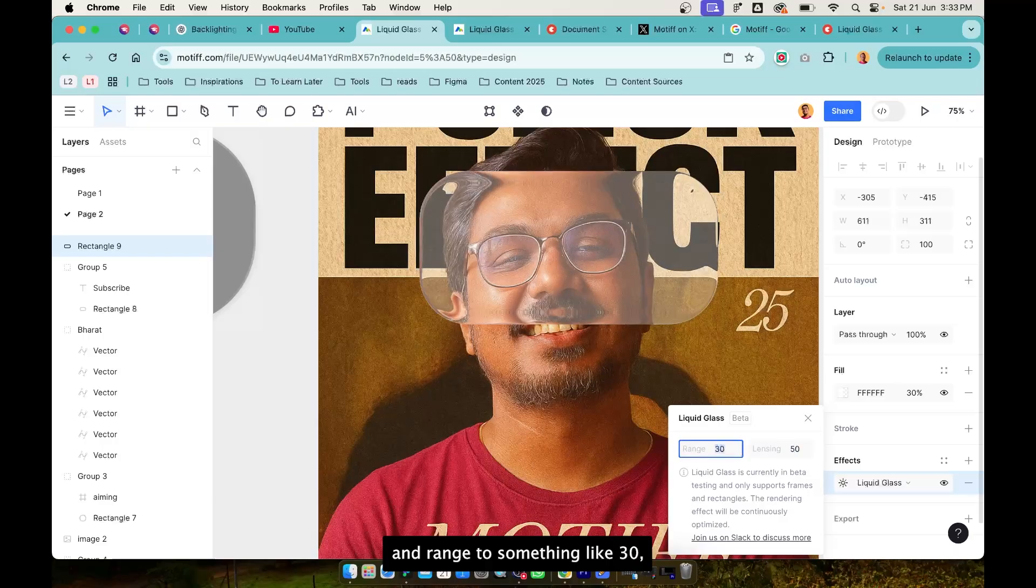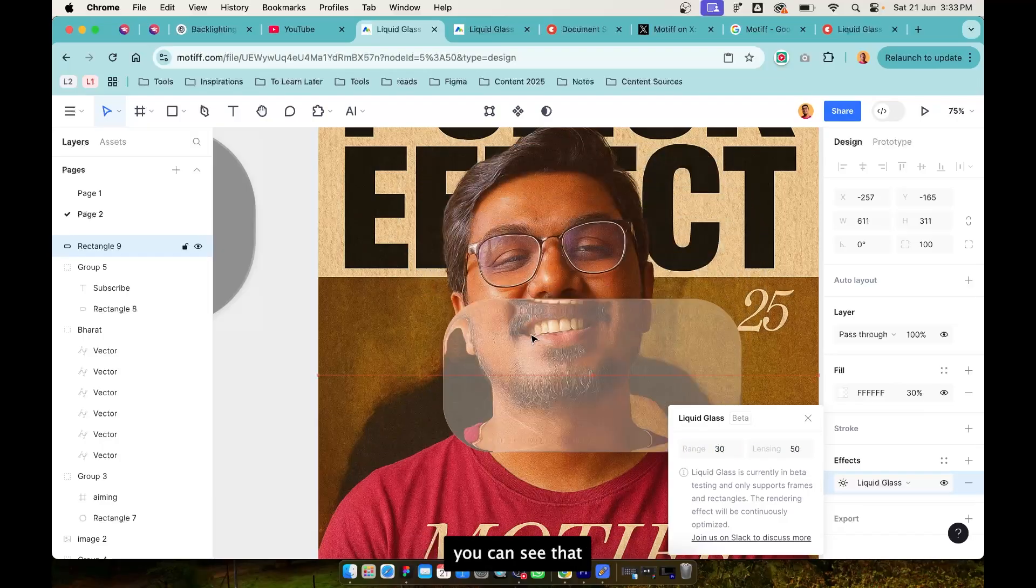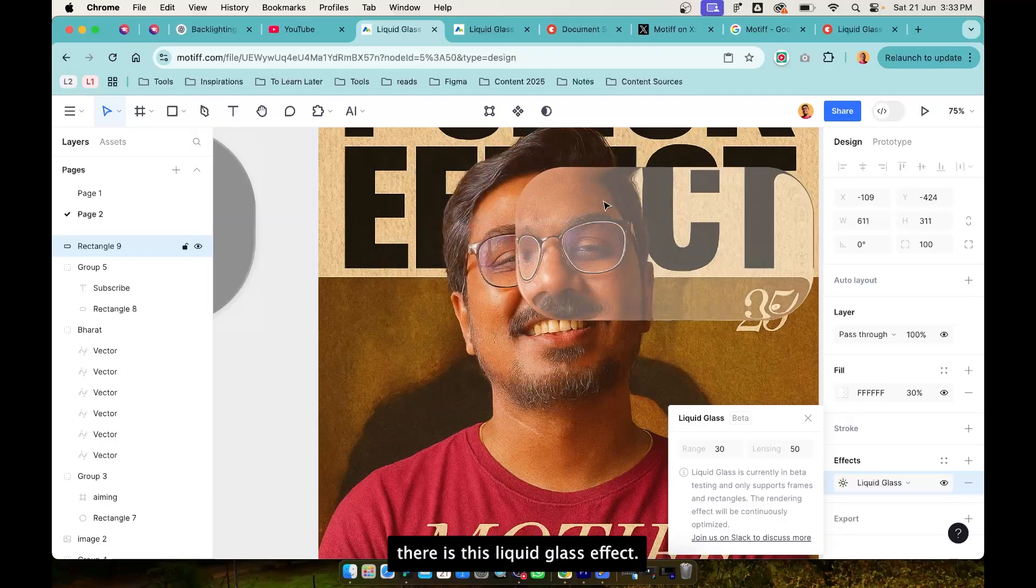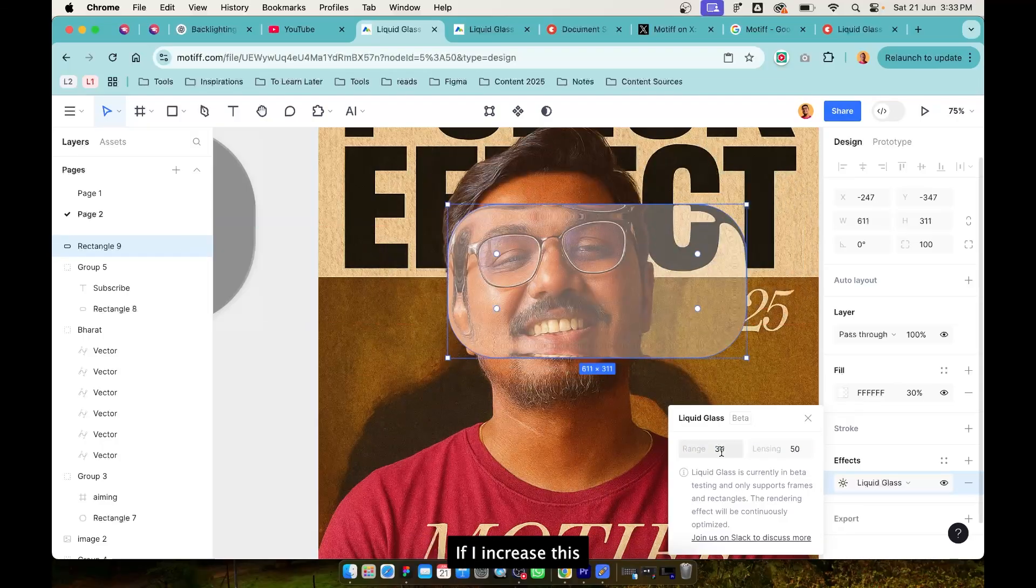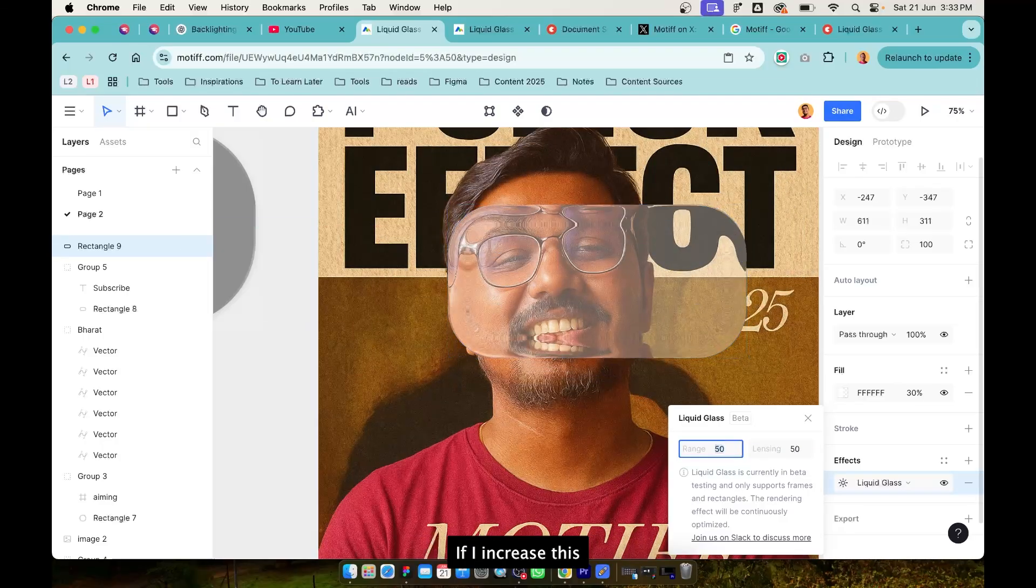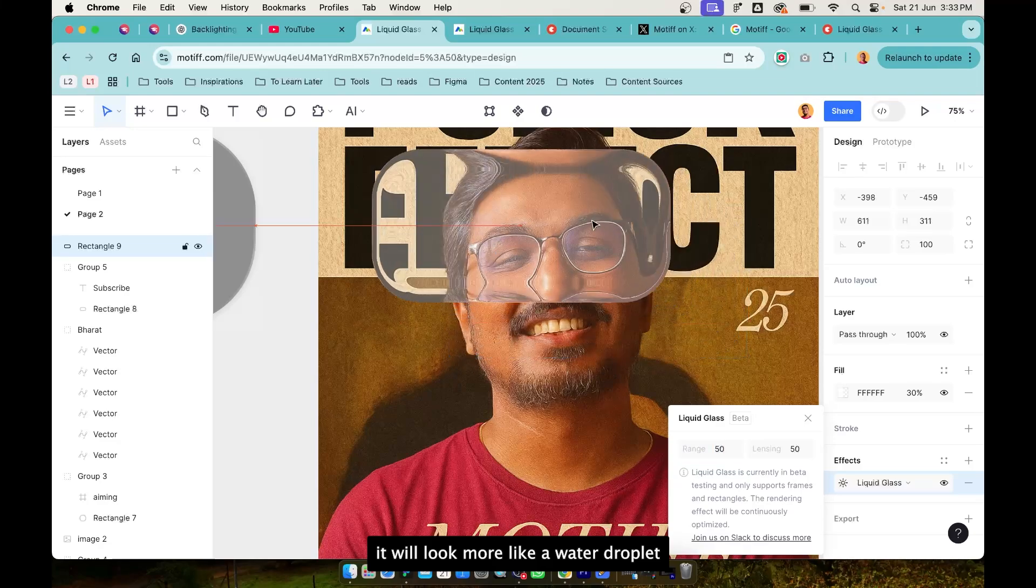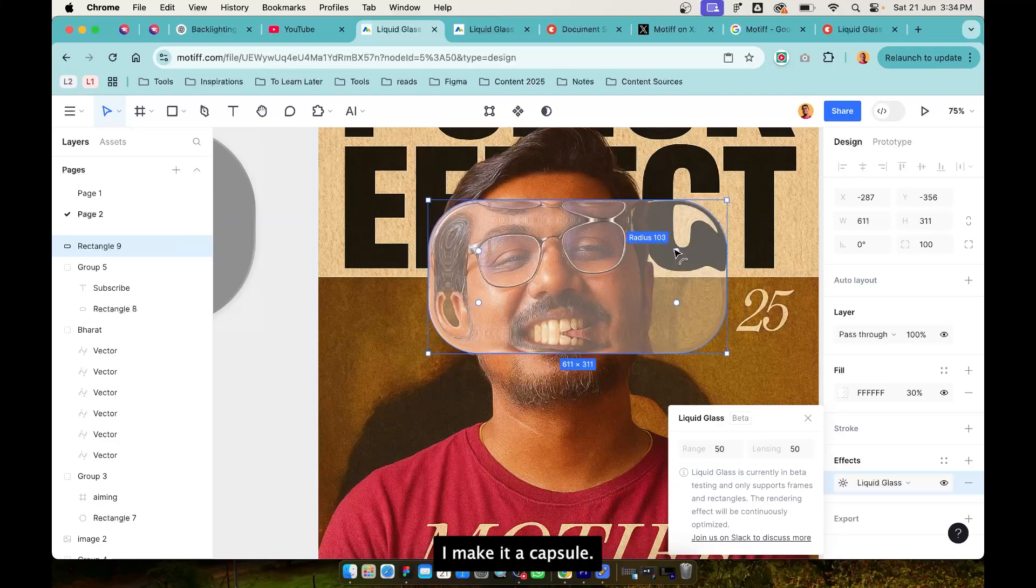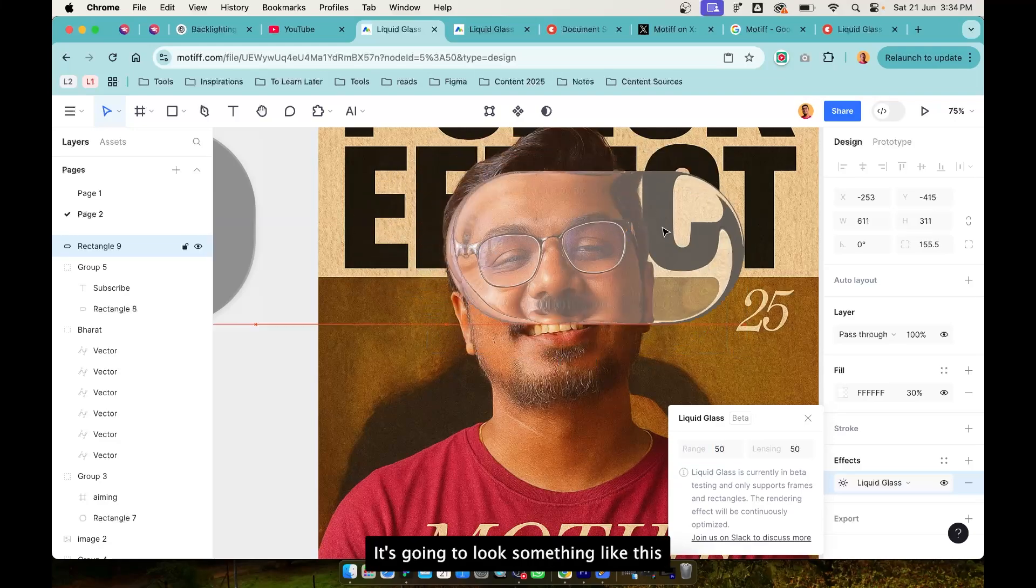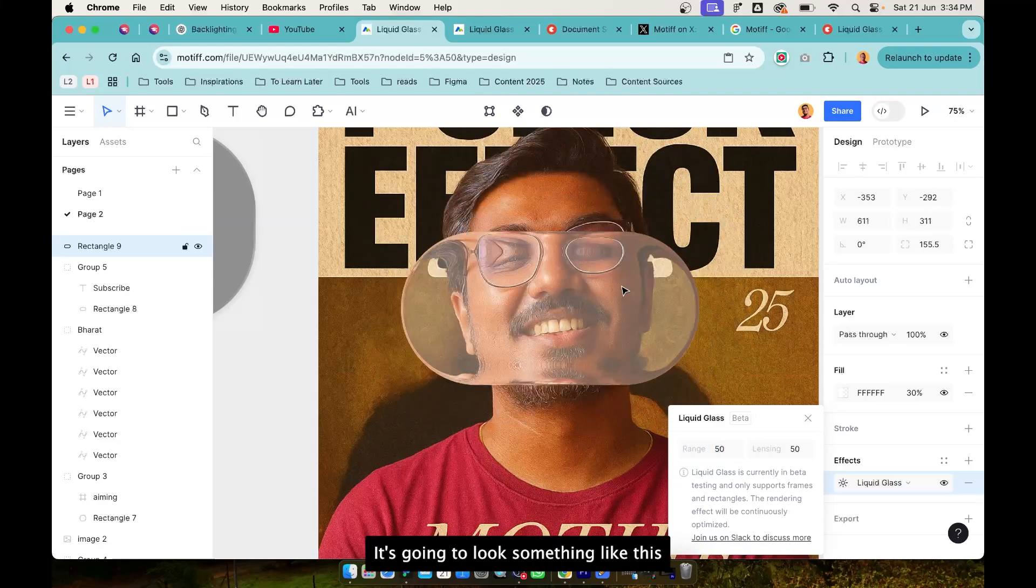If I increase bending to 50 and range to something like 30, you can see that there is this liquid glass effect. If I increase this it will look more like a water droplet. If I make it a capsule it's going to look something like this.